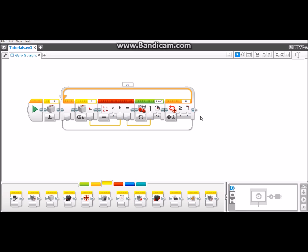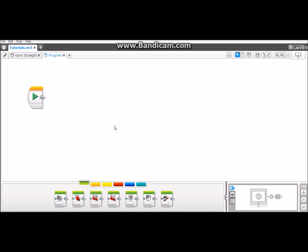Now let's get into how to make the program. Here I am with a blank canvas. The first thing I'm going to do is rename this program GyroStraightTutorial.